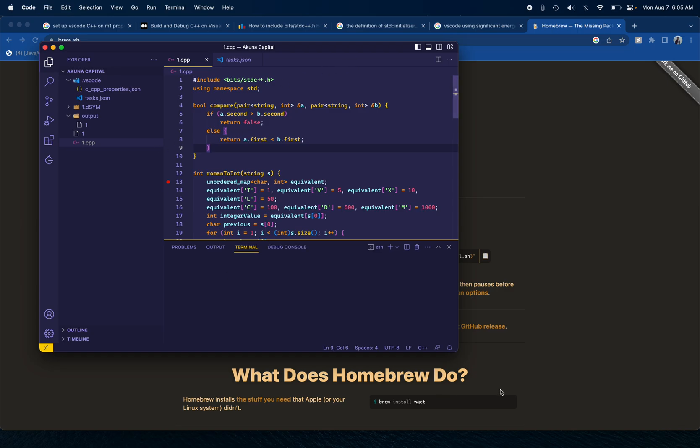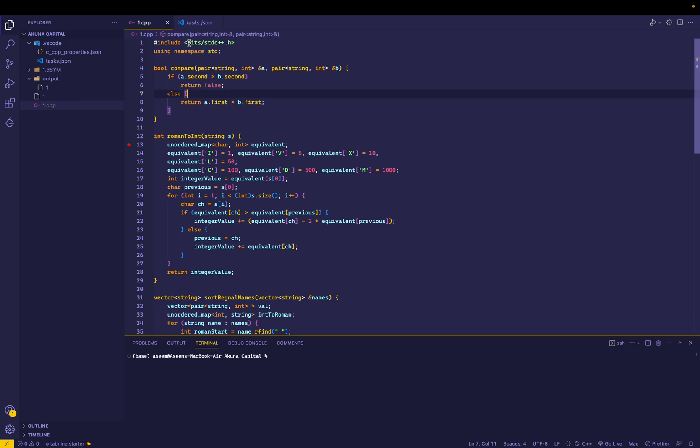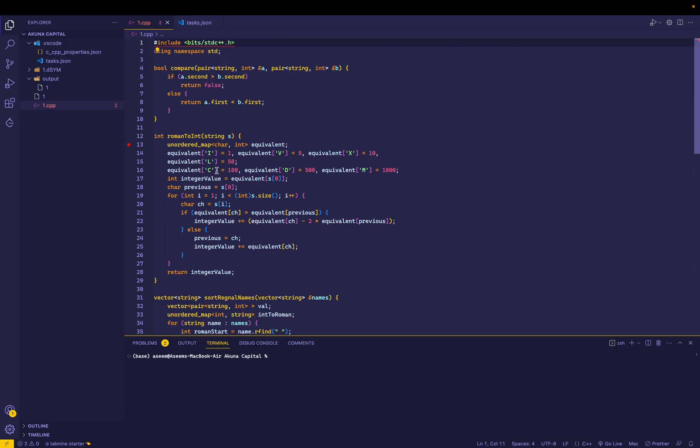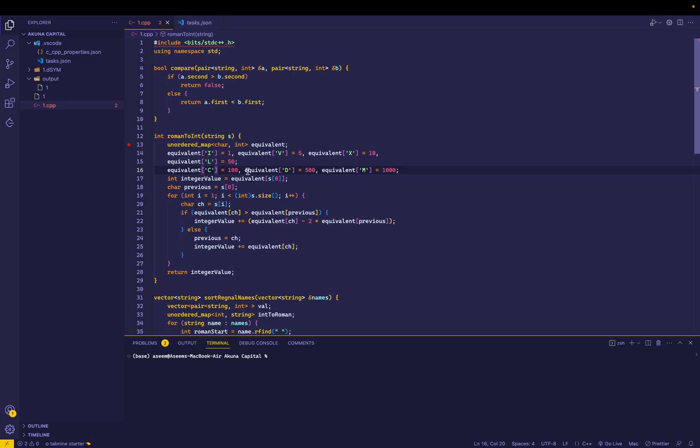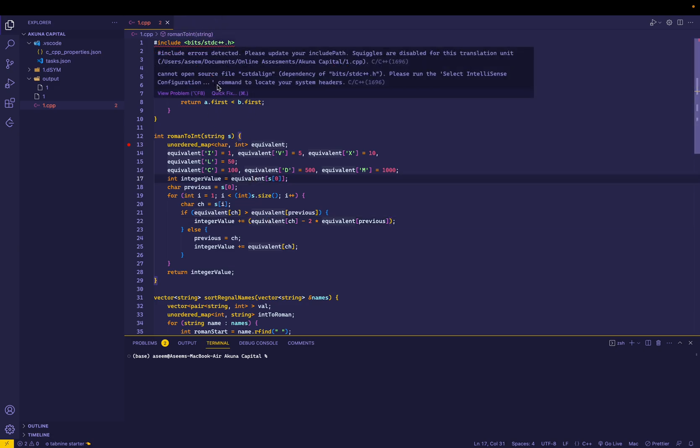In this case, as you can see, I have written a pretty big program which has hash include as bits slash stdc++.h, and you see that we are facing error squiggles and all of that. So how I'm going to fix this is basically click on this, go to quick fix, and do edit compiler path.